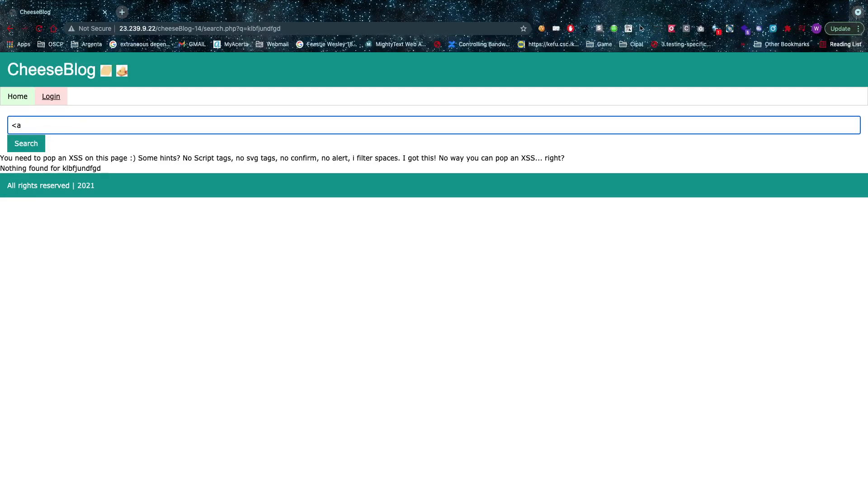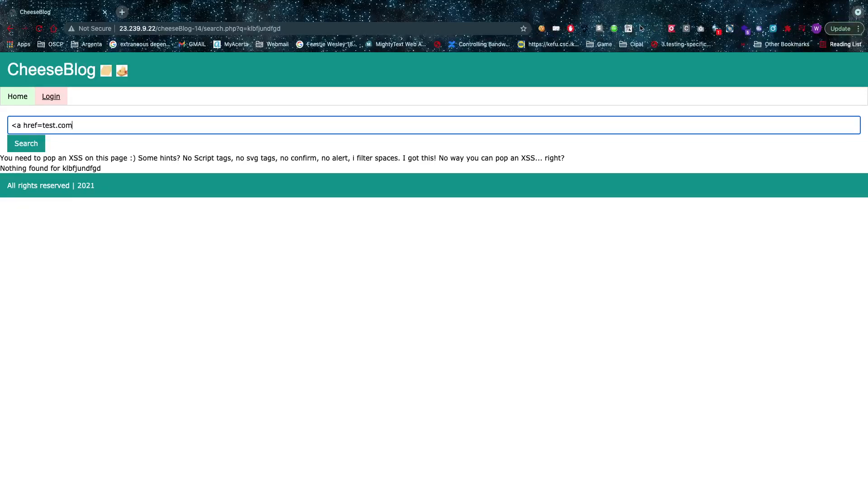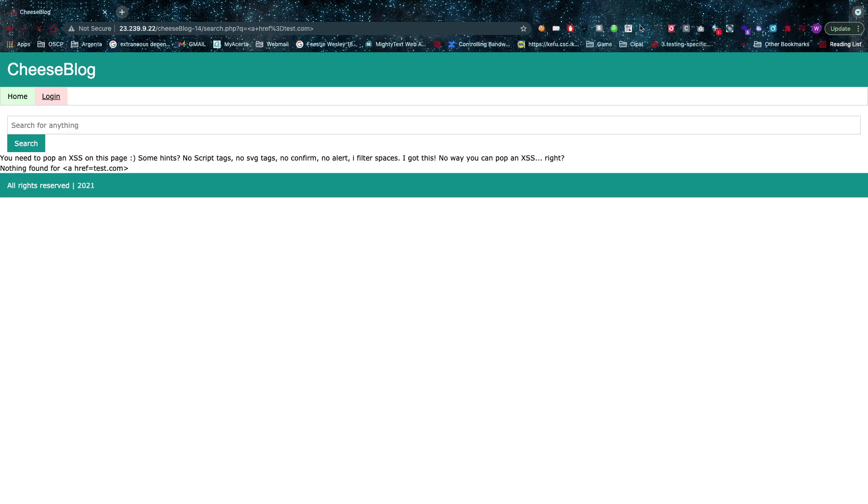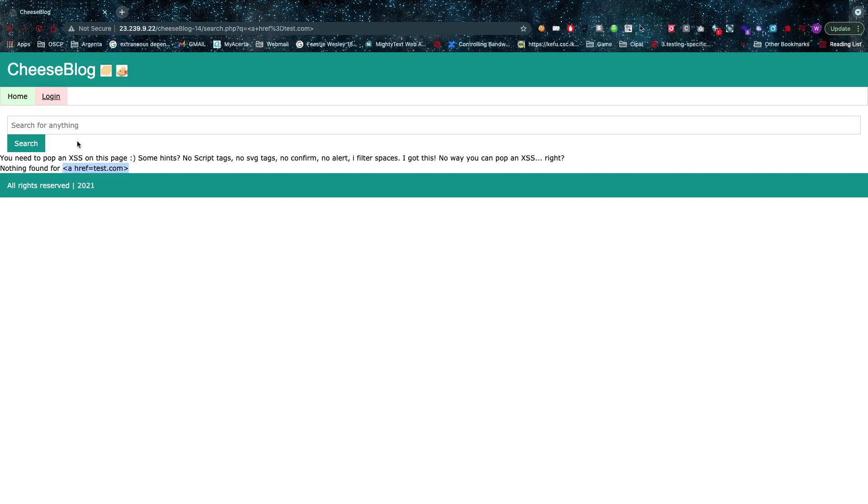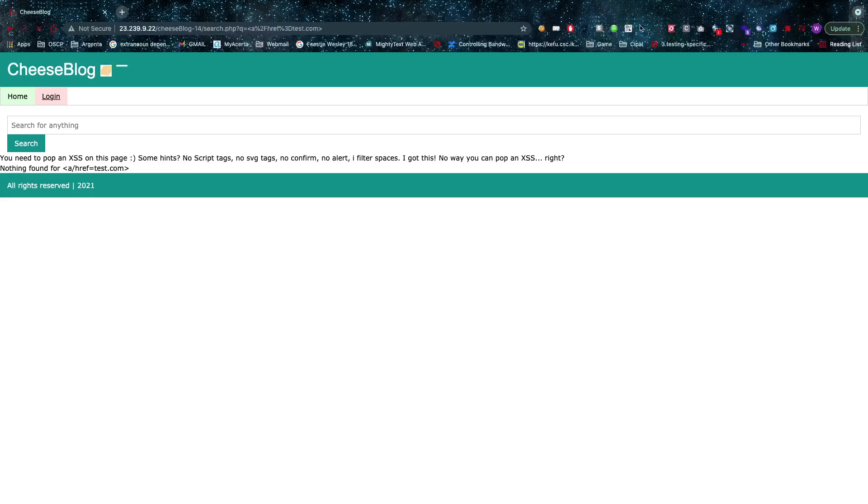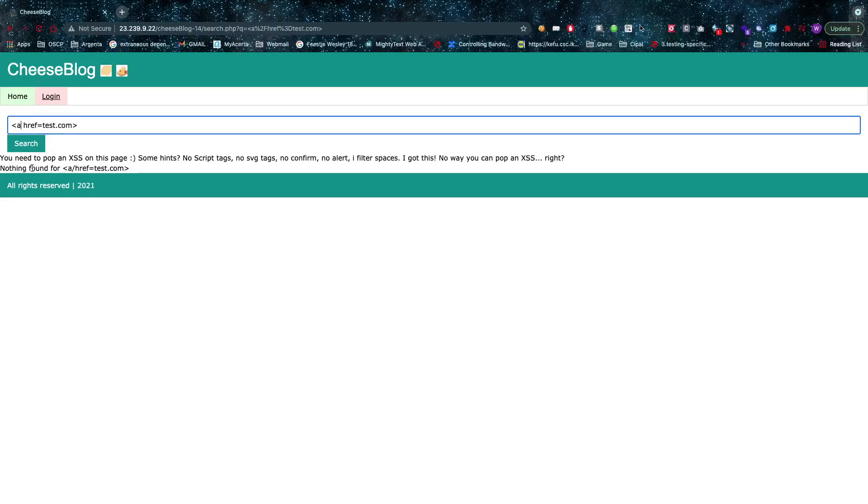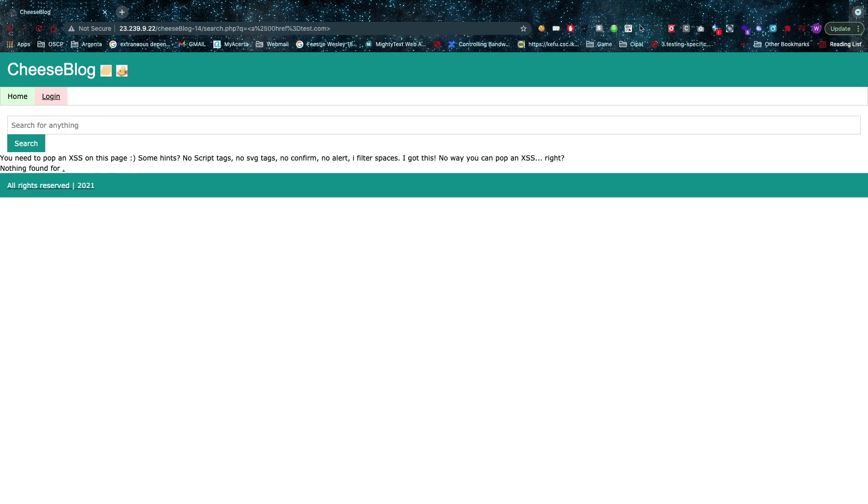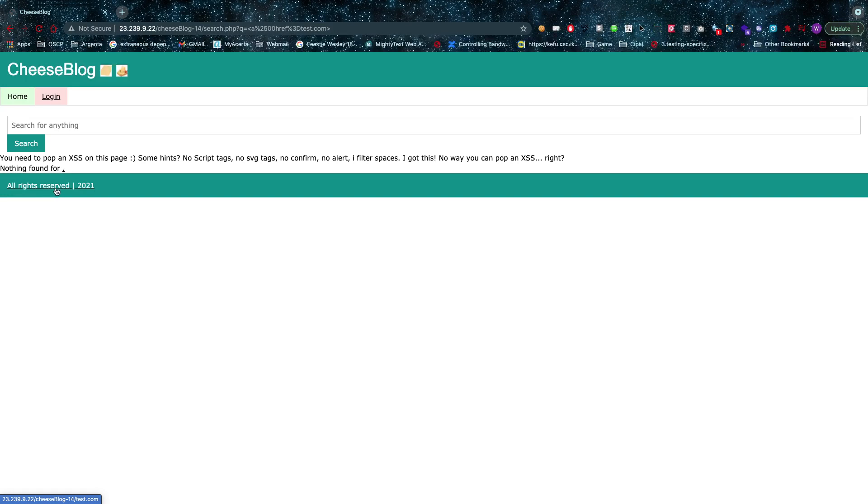whenever I try to enter a space—for example, href equals test.com—if I search for that, as you can see, nothing happens because it's URL encoded. However, there are a couple of things you can try to get around that space filtering. For example, you could try a null byte. If there's a null byte in this case, as you can see, it does get filtered out and this stuff does change into a link. Now, this is not the intended solution—this is something that somebody else